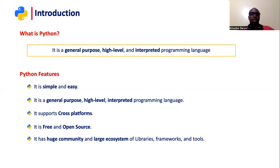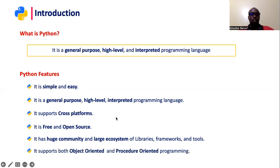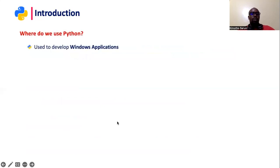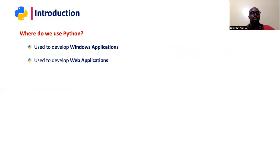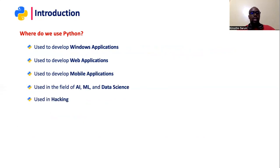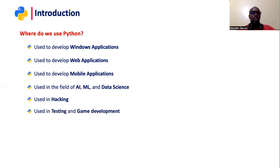So let us look at some of the areas where Python can be applied. One, it can be used to develop window applications, web applications, mobile applications, used in machine learning and artificial intelligence as well as data science. It is also used in hacking, testing and game development.